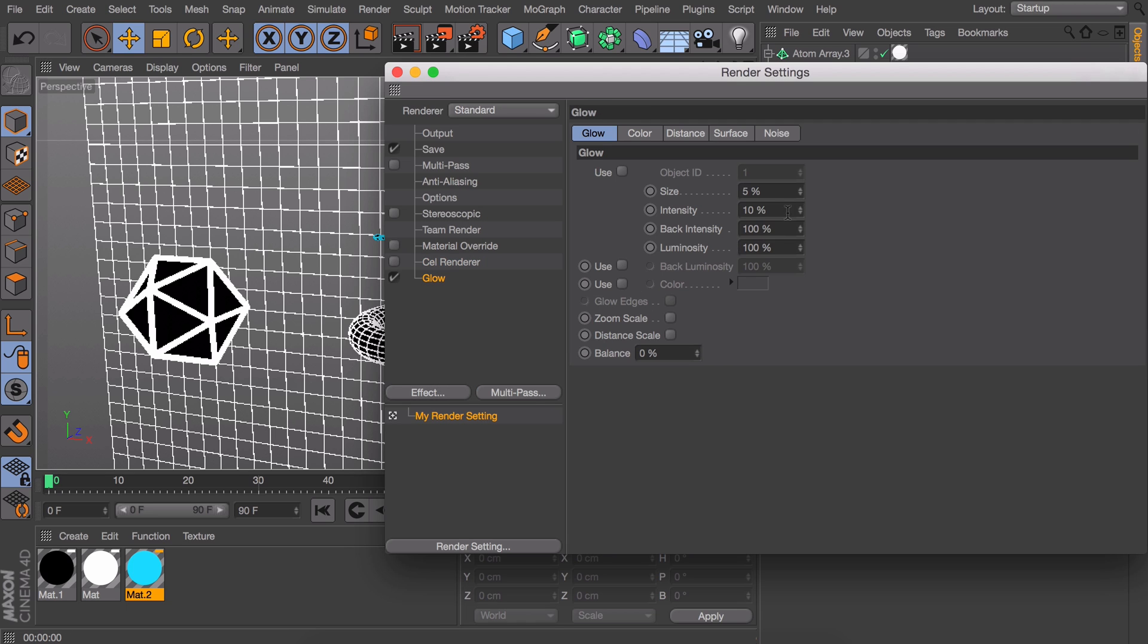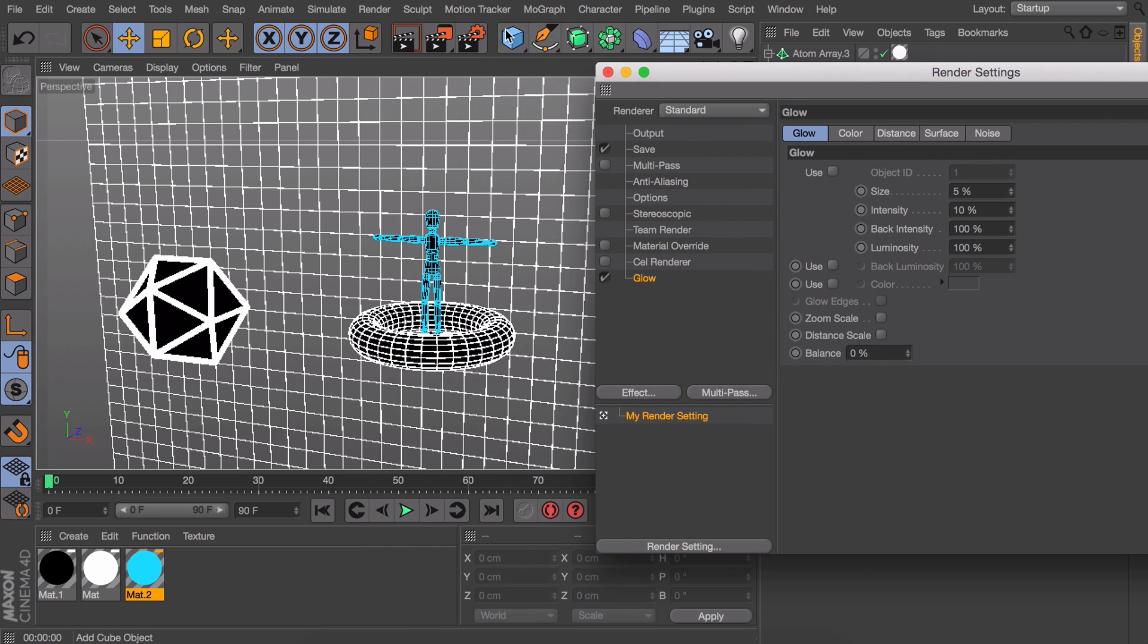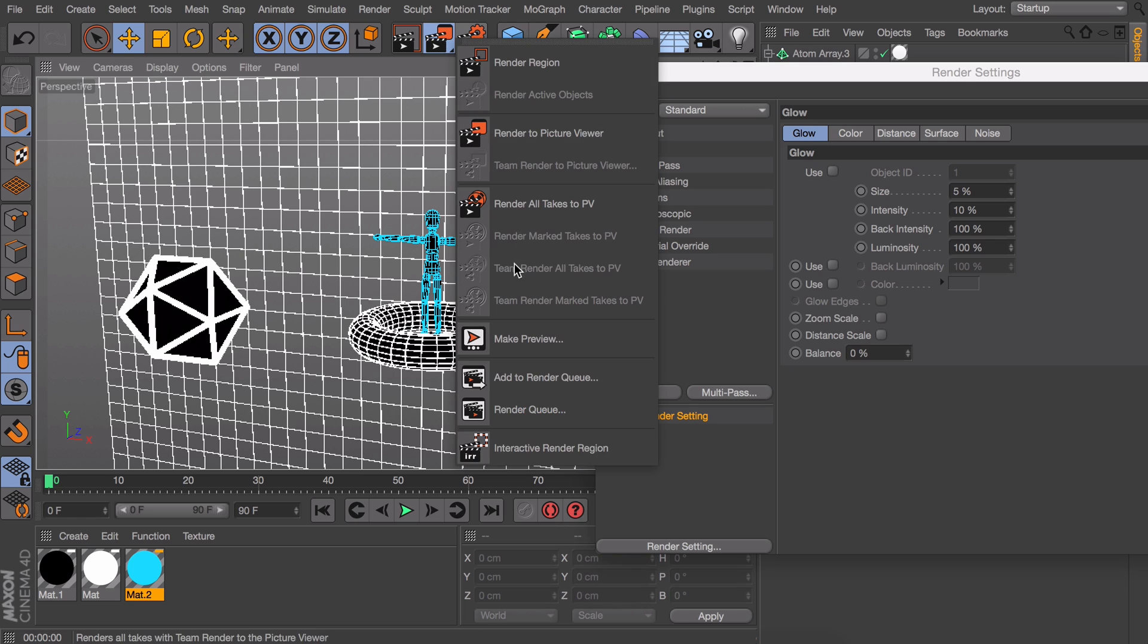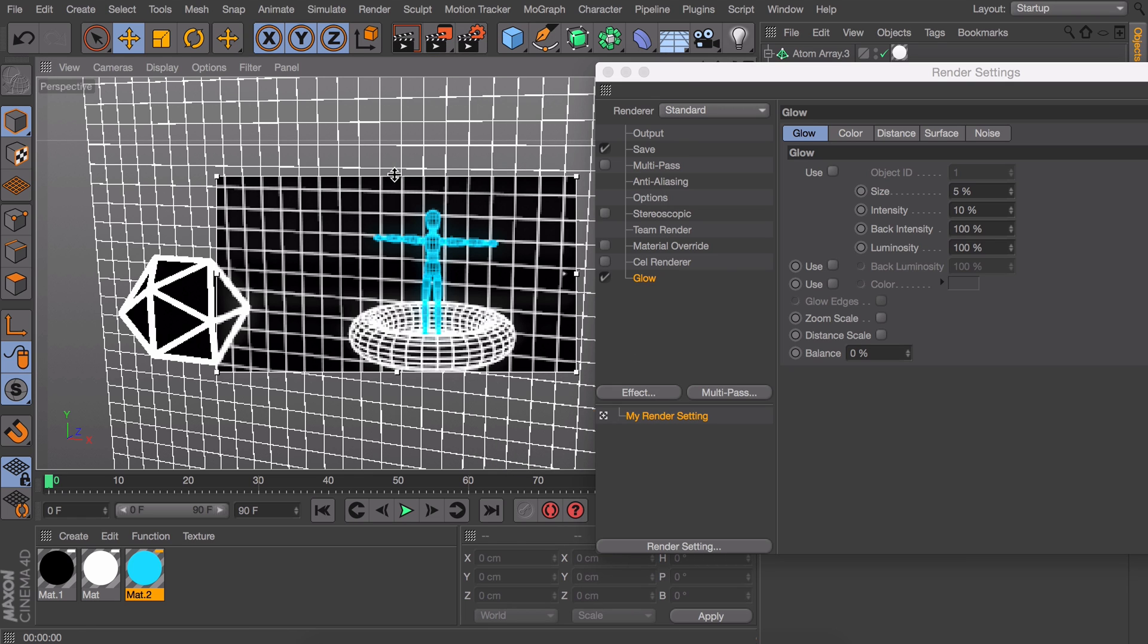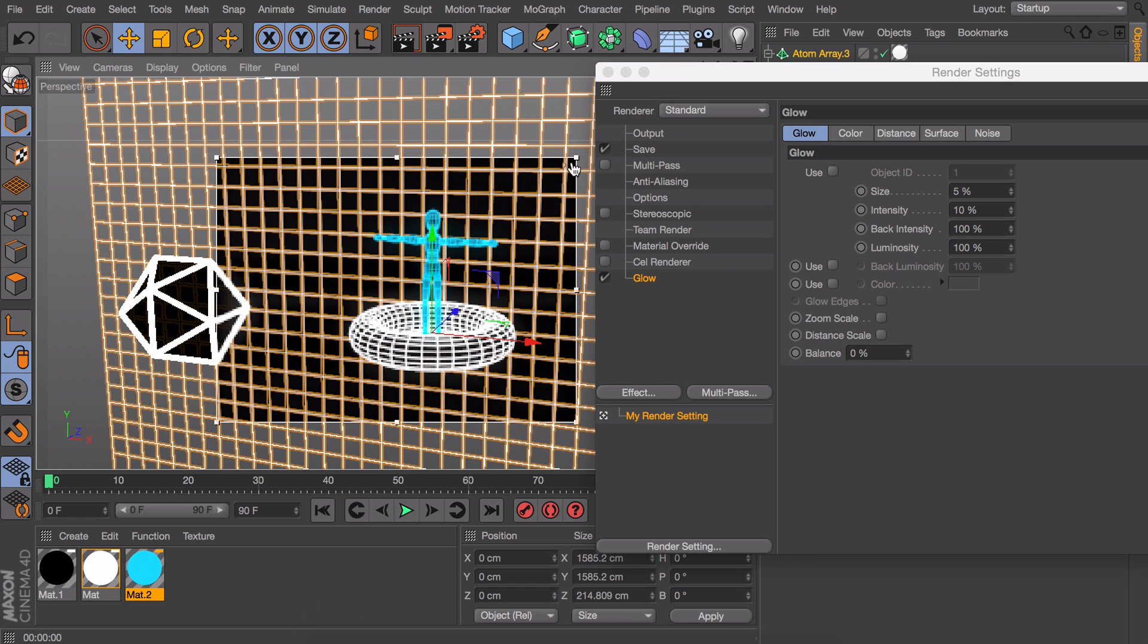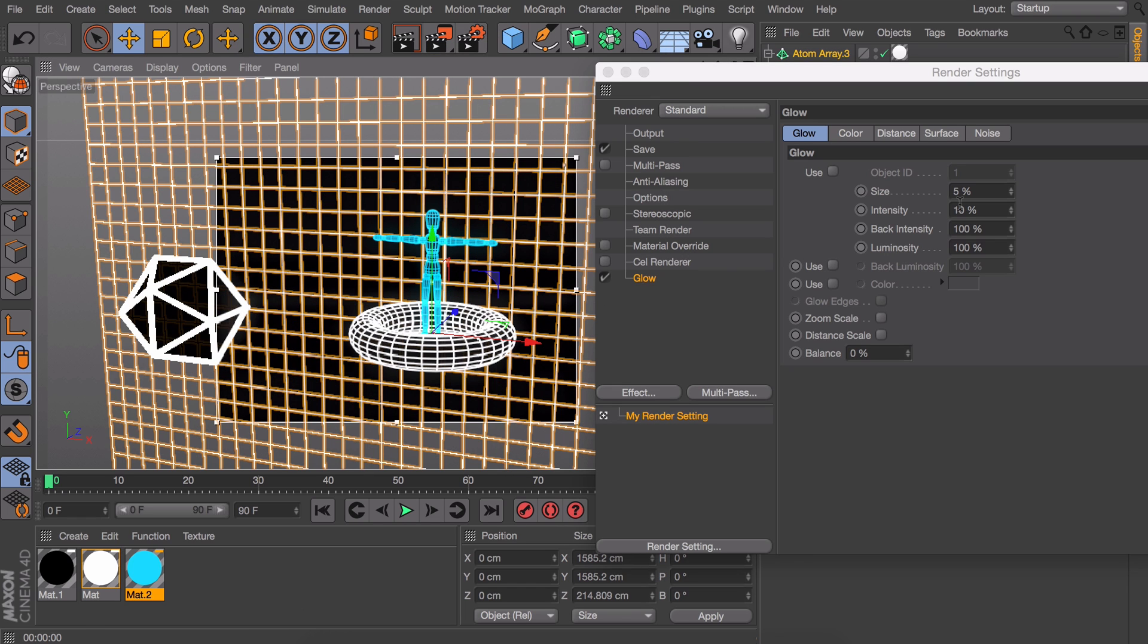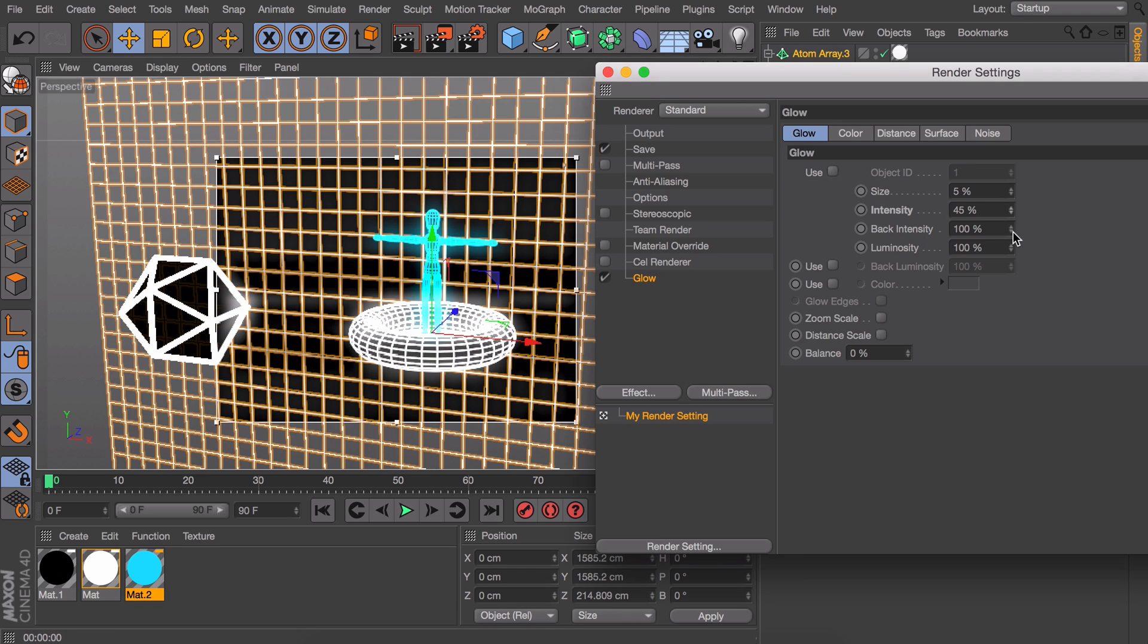I'm going to turn on my interactive render region here so you can instantly see what happens. And now you can play around with the values to get something you like. The back intensity probably needs to be set at a very large number so it can kind of counter the large fall off of the glow itself.